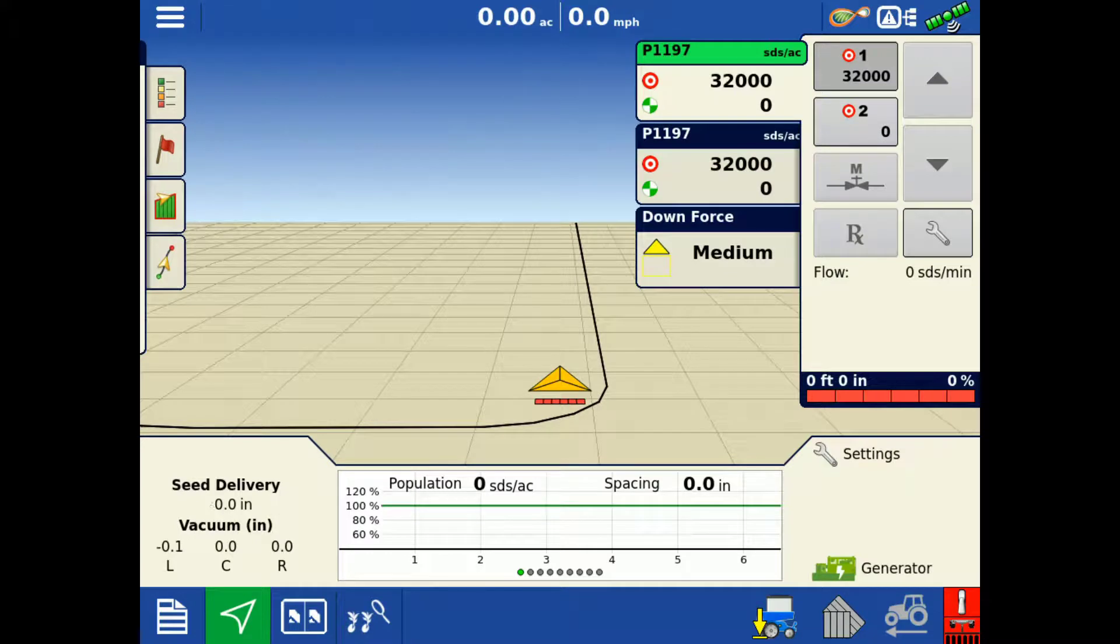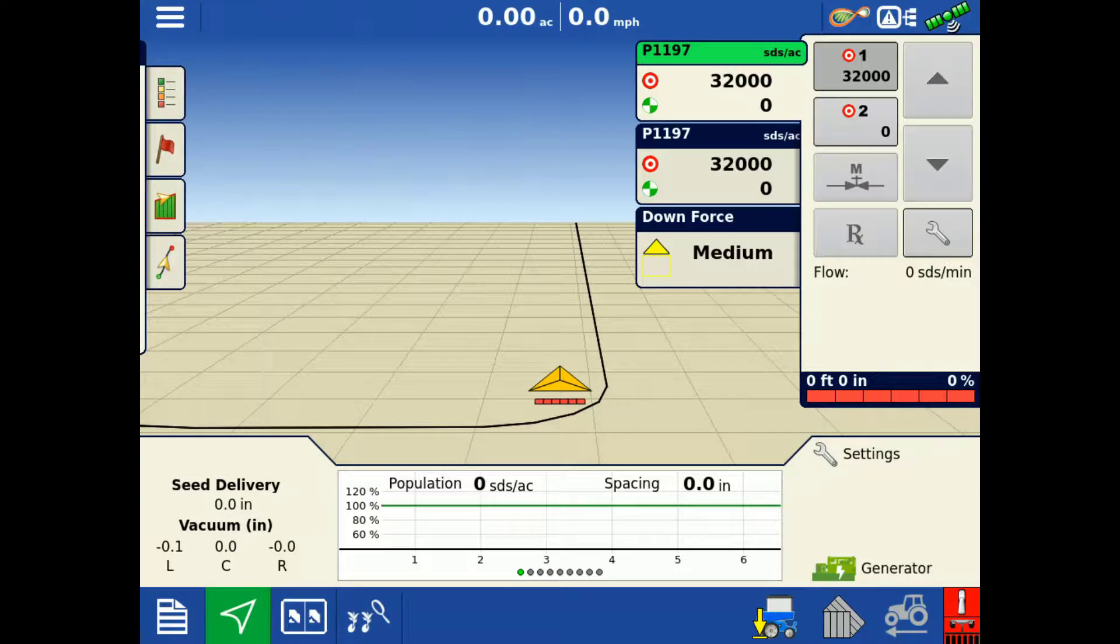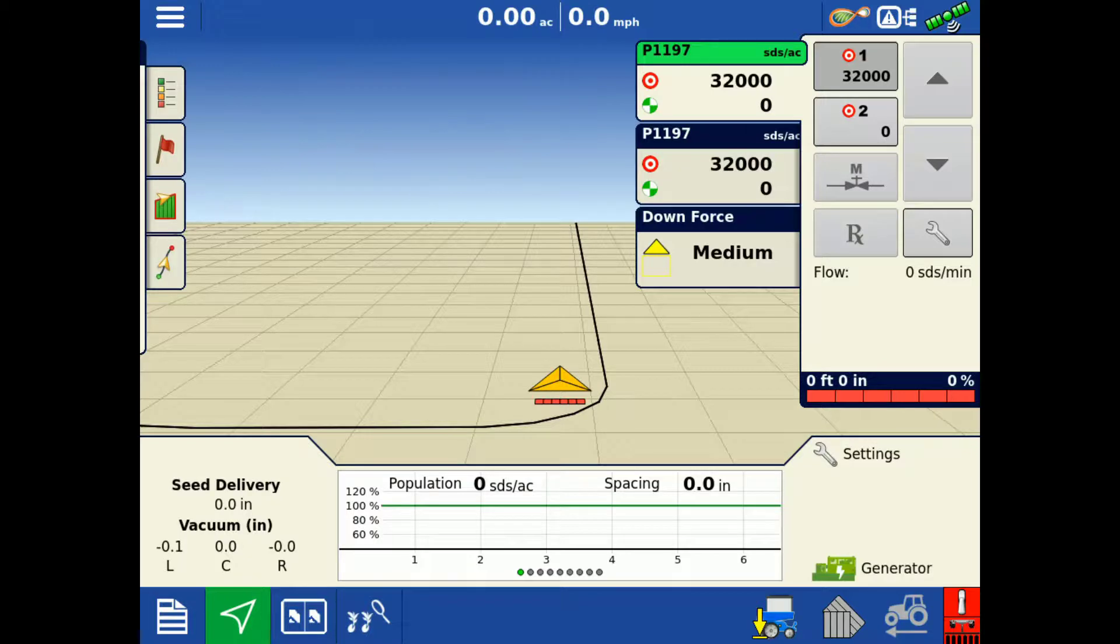Now you will be able to quickly identify and locate the different diagnostic tools available on the AgLeader InCommand 1200 display when using SureDrive or SureSpeed with SureForce systems.